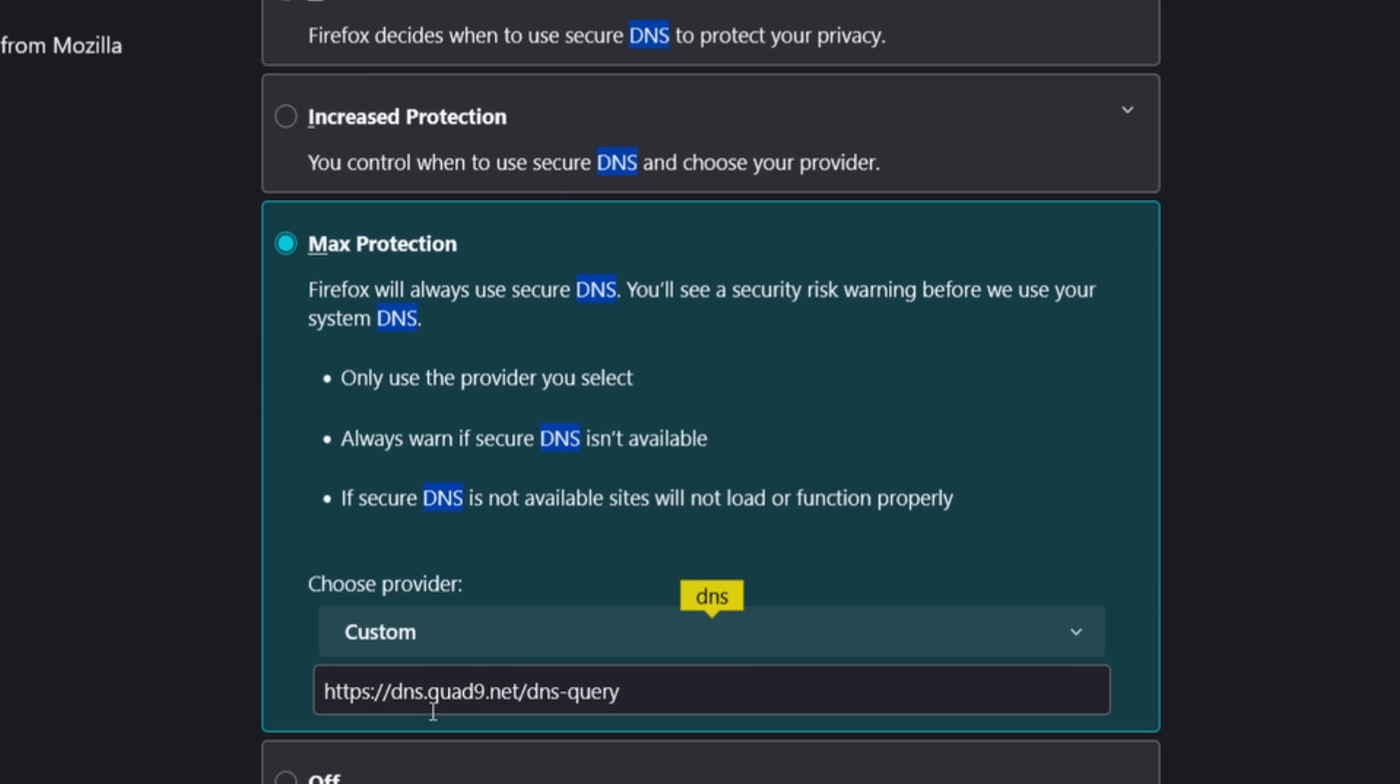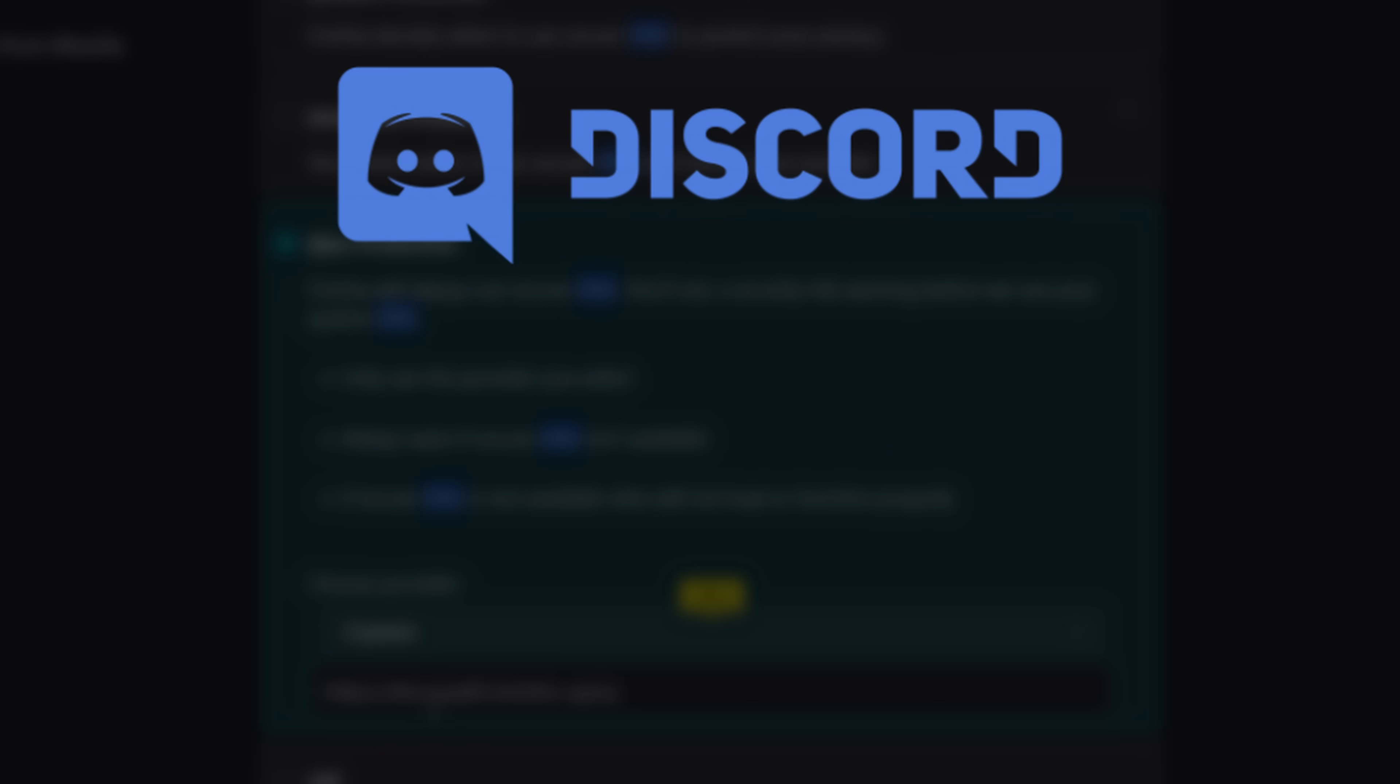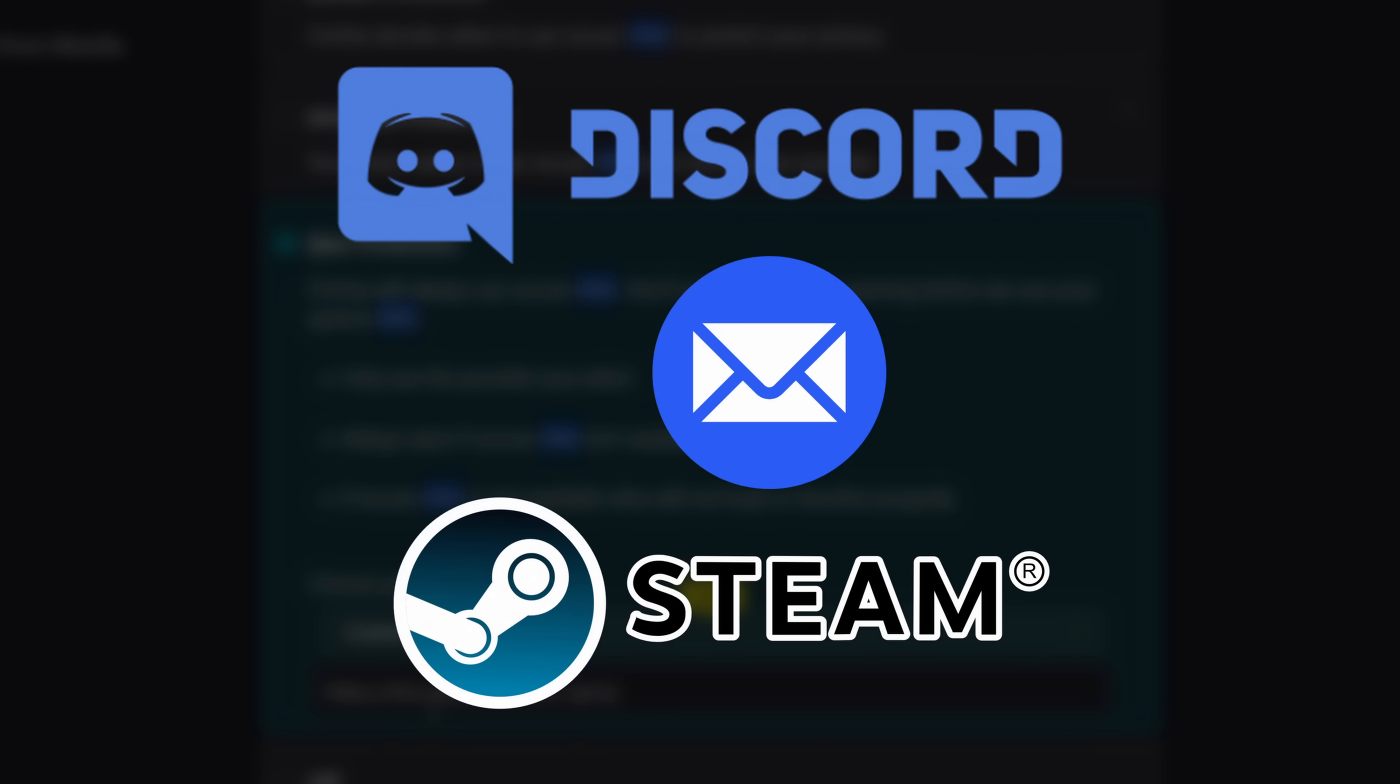But here's a quick heads up. The method we just covered only protects DNS requests made within your browser. Apps like Discord, Email Clients, or Steam still rely on your system-level DNS settings, so they won't be protected. But don't worry, the next two methods will address system-wide protection.